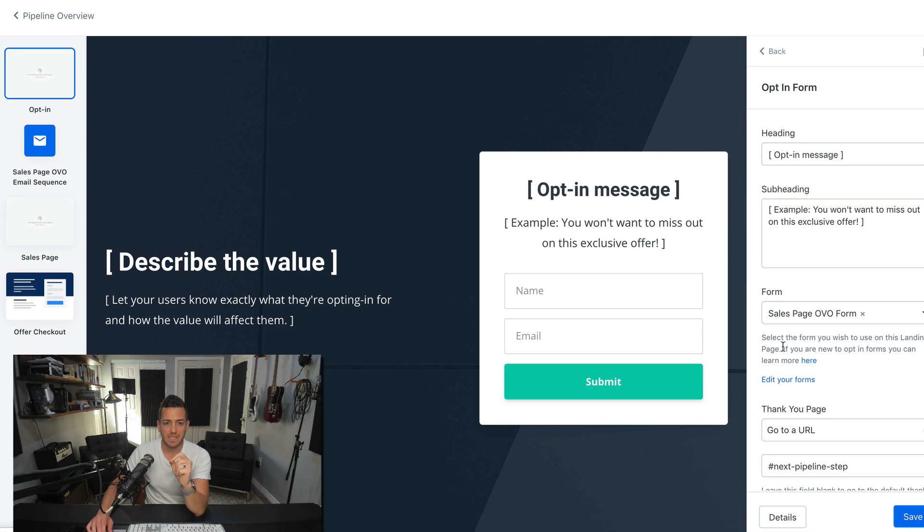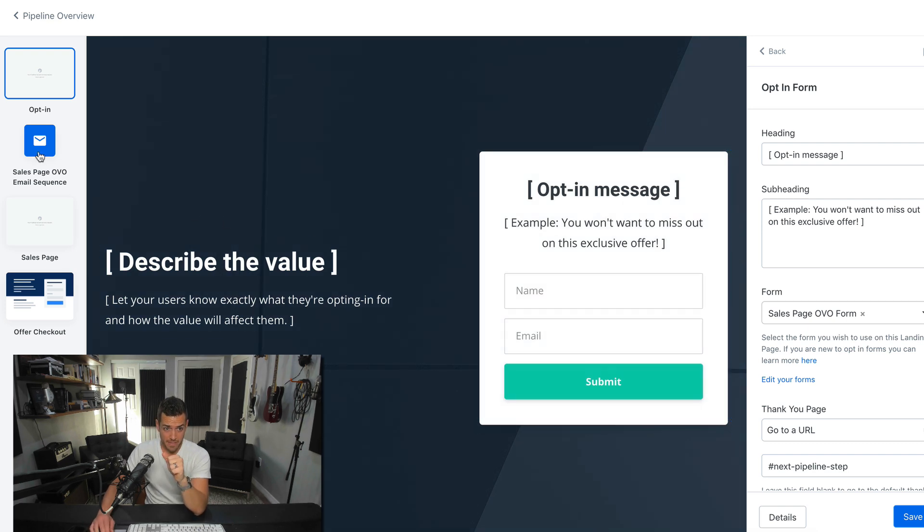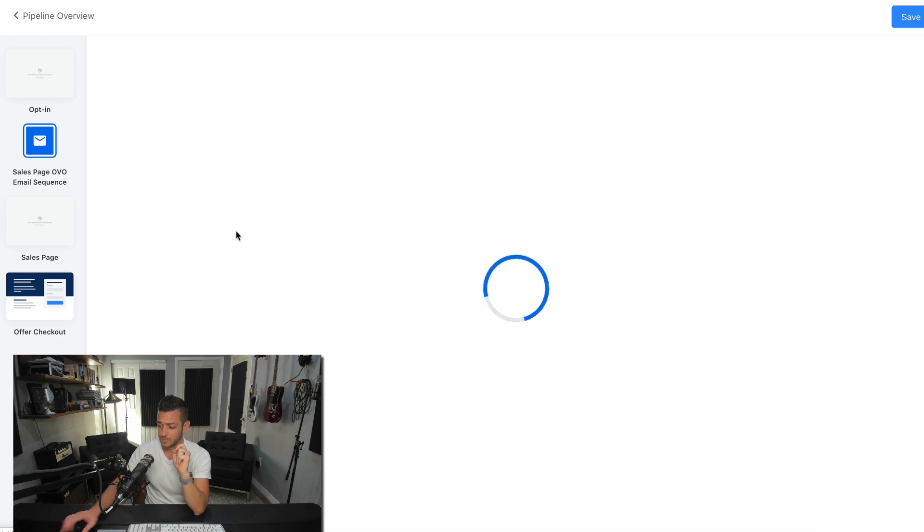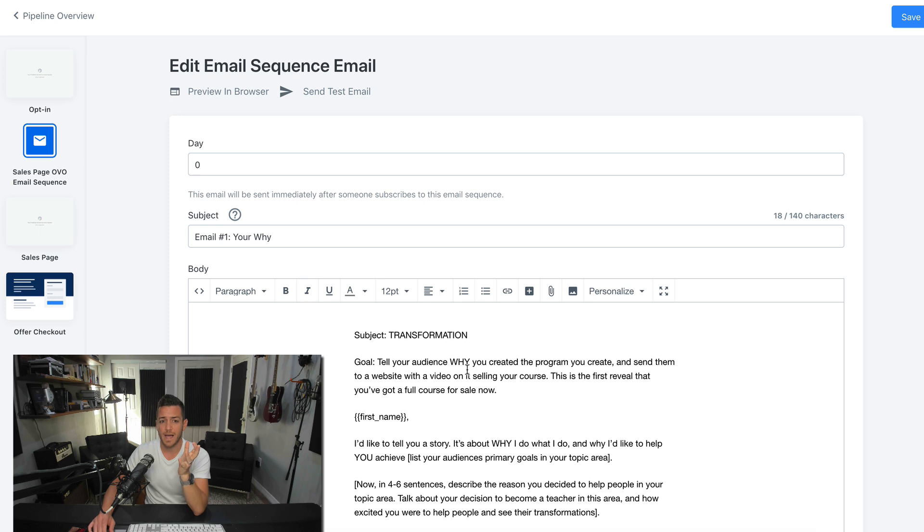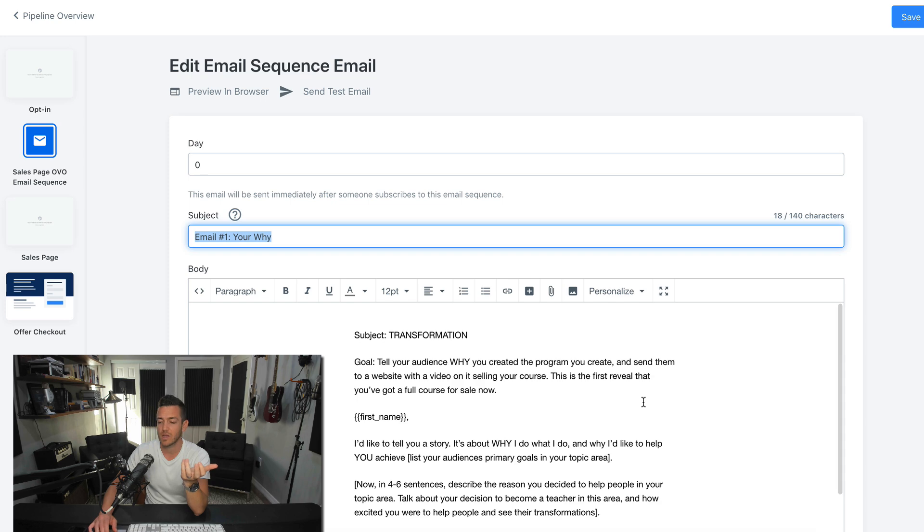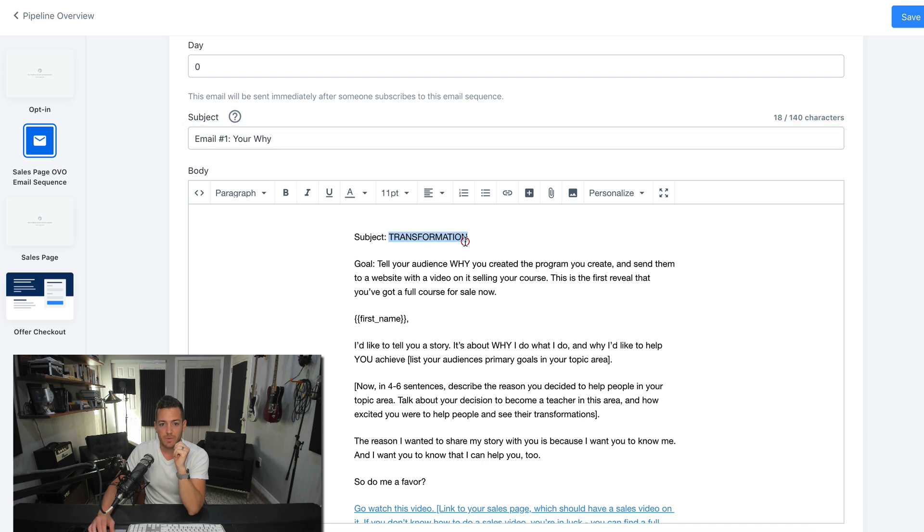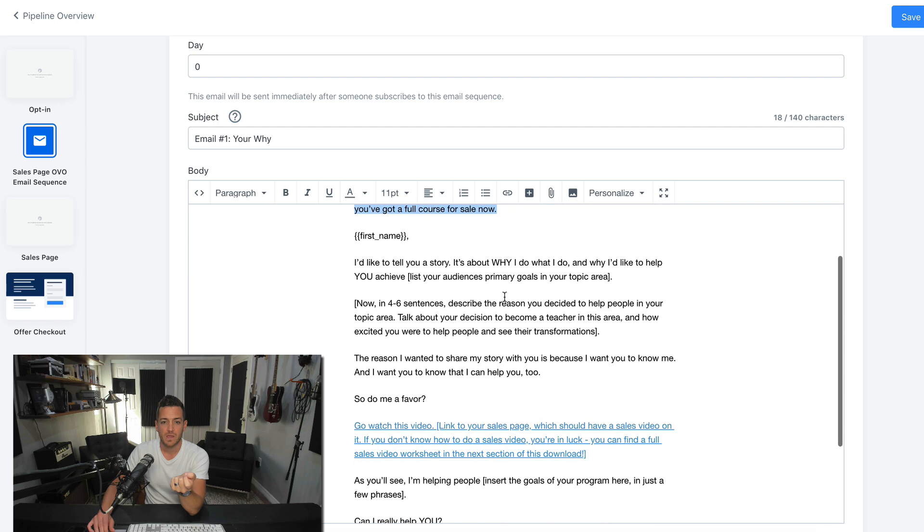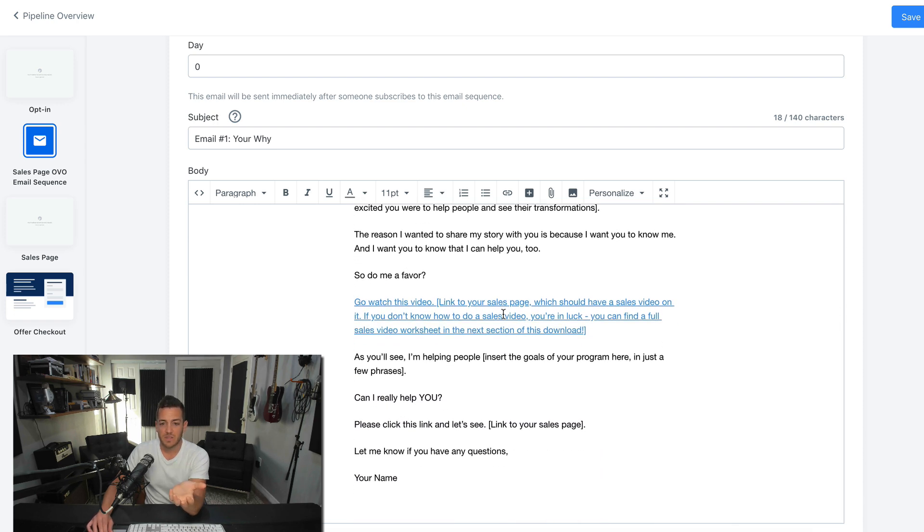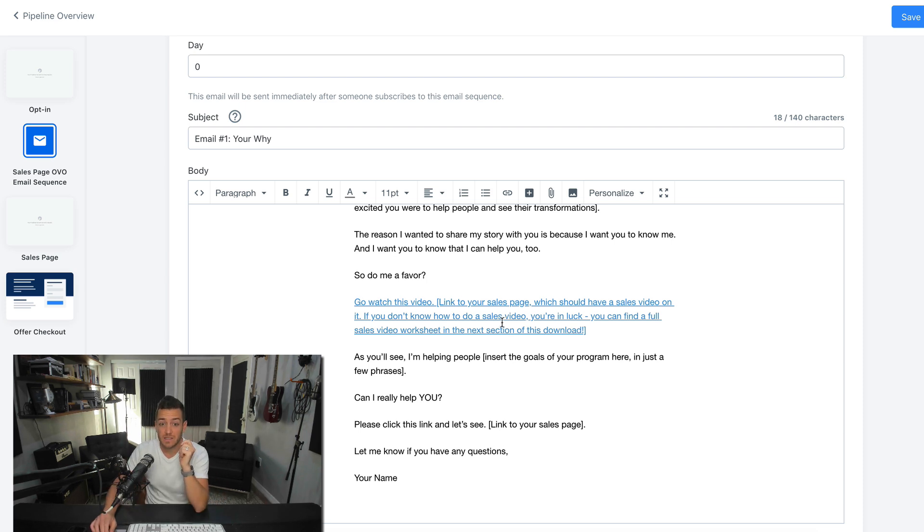So it's going to collect emails. And this will be it. They'll give you an actual link you can share with the world. And people can opt in here. And immediately once they opt in, they're going to be delivered the freebie. And then they're going to be going to this series of emails. The first email, it's pre-written here. They immediately, the first email they get is called your why. And you need to change the subject lines. But this is just giving you a framework. And they've pre-written some copy and even given you some templates of copy. They tell you your goal of this email. Tell your audience why you created the program you created. And send them to a website with a video on selling your course. So you tell them a story and then you basically lead them to the sales page.